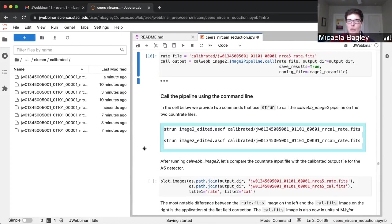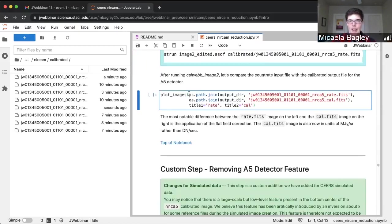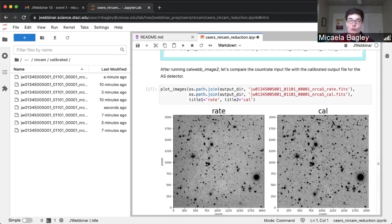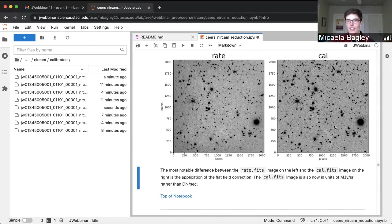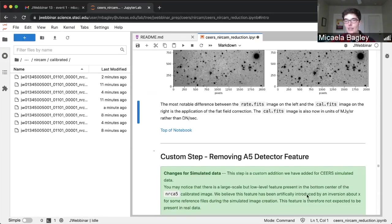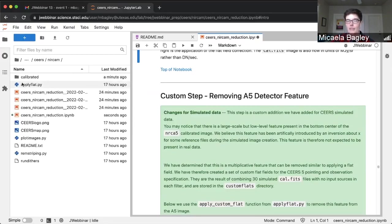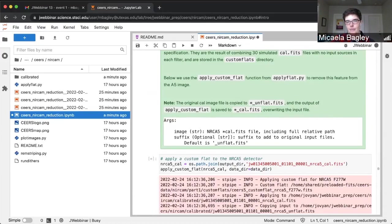As an example of how you would run this on the command line: strun, the name of the parameter file, and then your count rate map that you want to convert to a calibrated file. We'll plot the before and after — the F277W image before the flat field correction and after stage two, which includes flat field and flux calibration. You may notice, especially if you can zoom in, there's a feature down in the middle bottom of the image visible on the A5 detector. Our next custom step is going to be applying a custom flat field designed to measure and remove that feature.